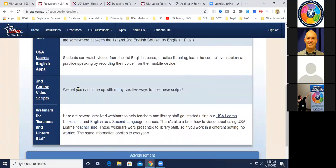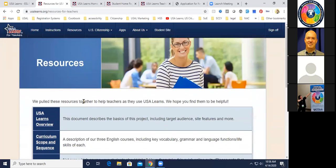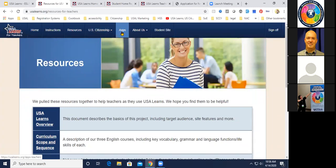The Resources page also has downloadable video scripts for the Second English Course — teachers are always so amazingly creative at making activities from those. There's also info about the citizenship course, a little info about our apps, and a link to the student site if you need to use that.